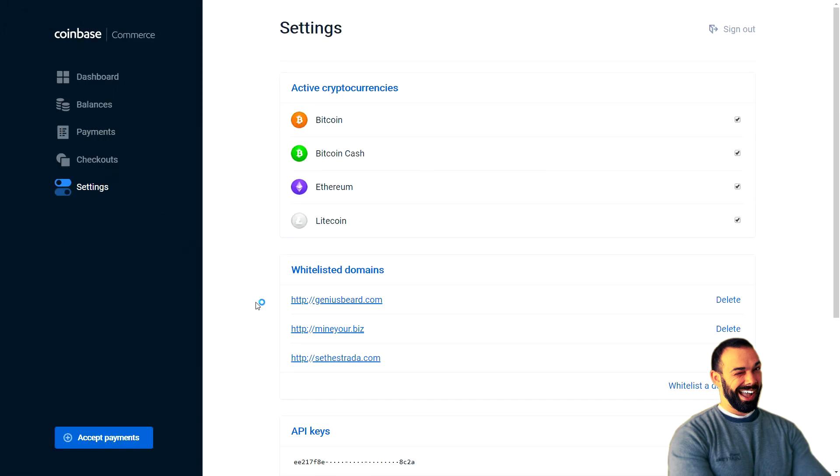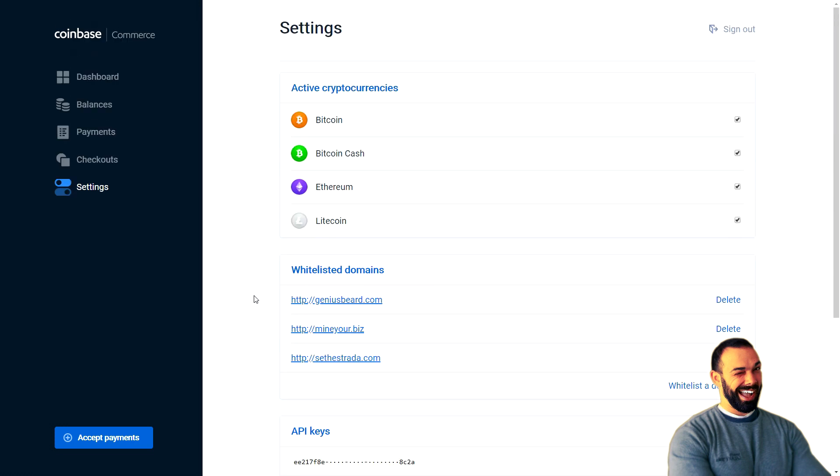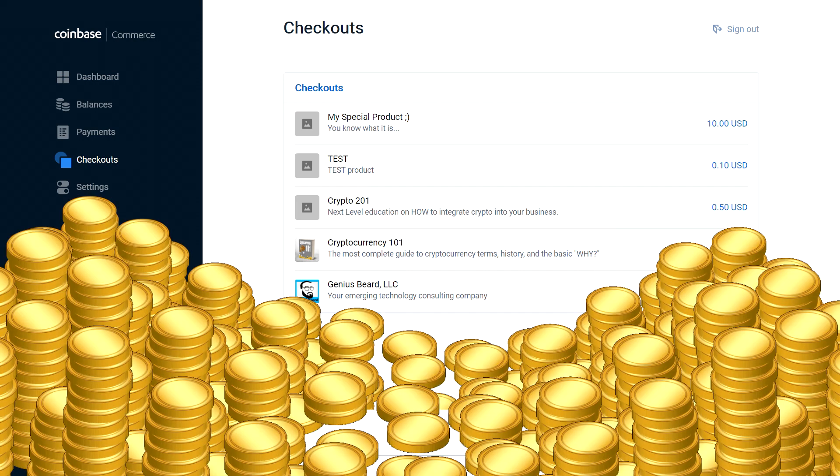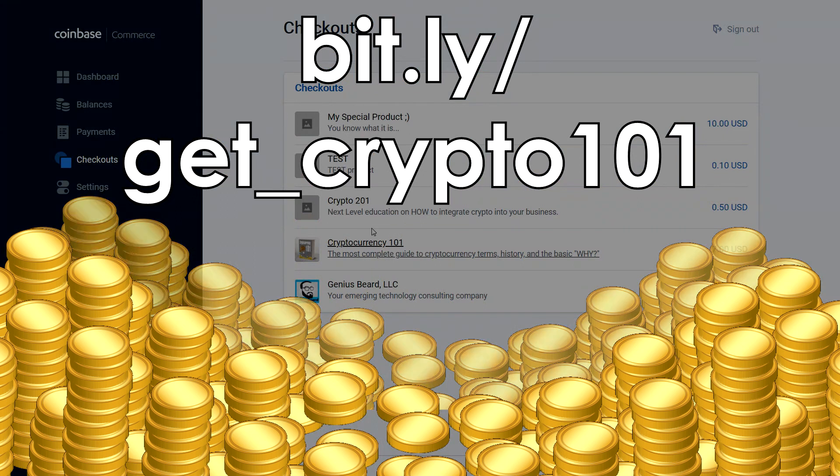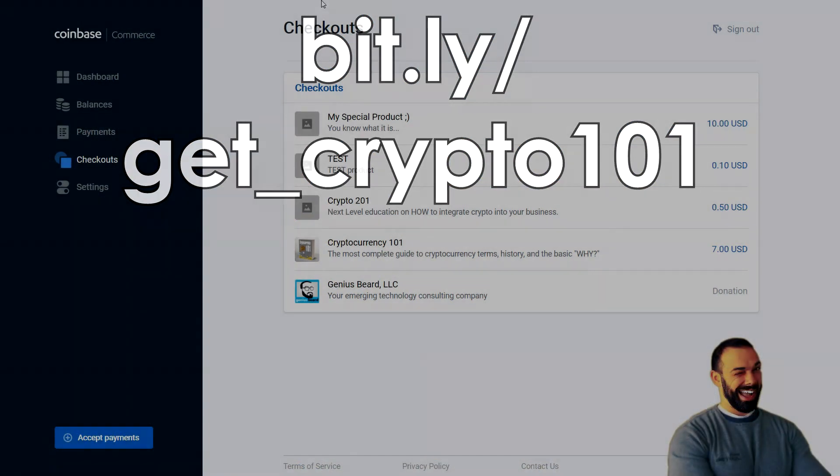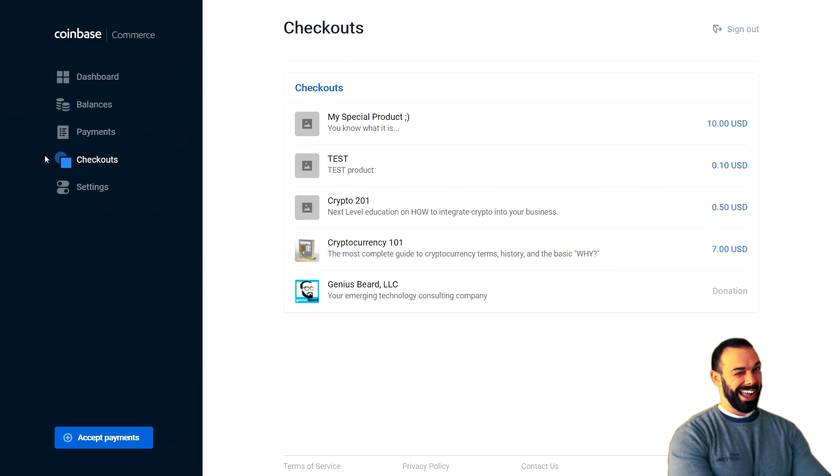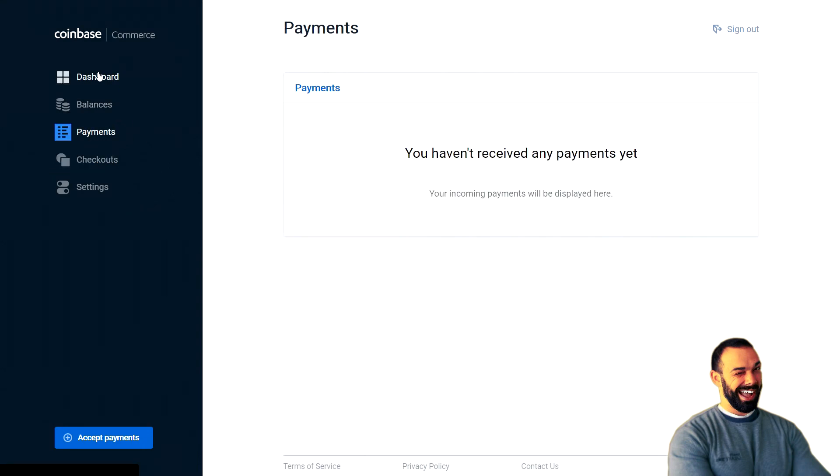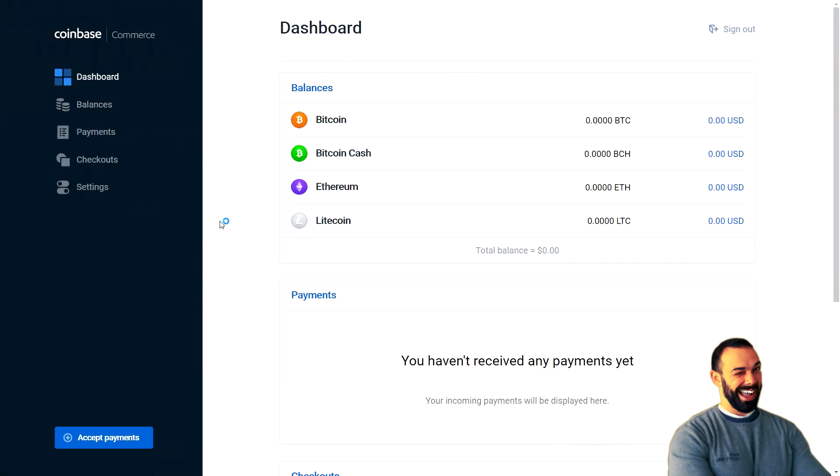I've got several products already. Most of them are tests. A donation for GeniusBeard LLC, cryptocurrency 101, which I don't think I'm going to continue with at that price. So if you haven't already downloaded it, go and download it. But we don't need to make all of these products in order to start using Coinbase Commerce today. I told you I would show you how to do this without programming a single line of code. And I'm going to stick to that promise.